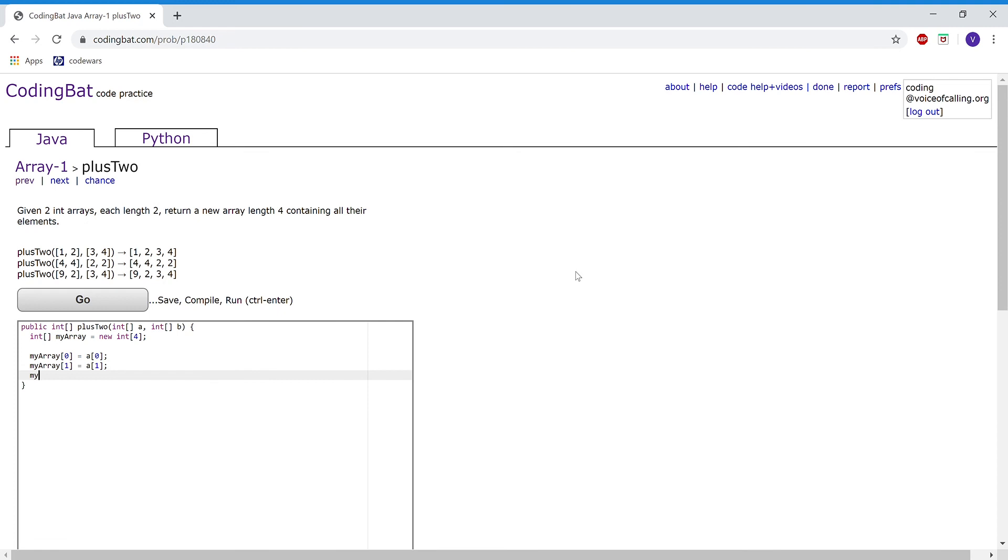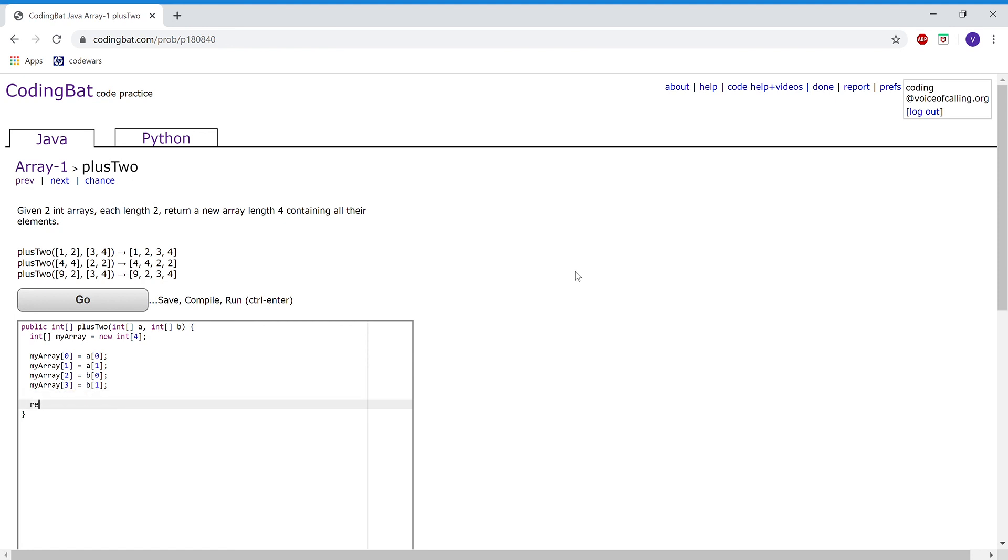And in myArray at 2, I'm going to make it hold b at 0. And myArray at position 3 will hold b at position 1. Then I'm going to return myArray.